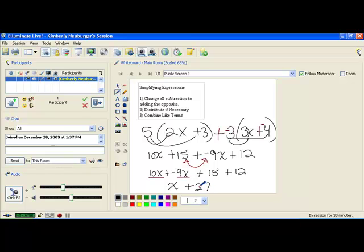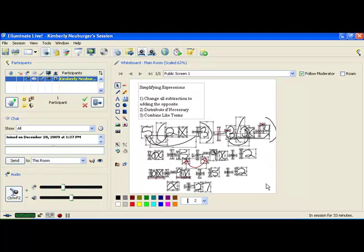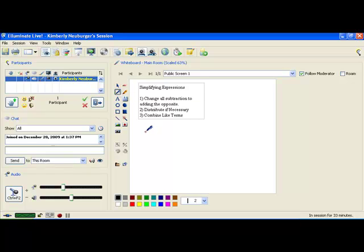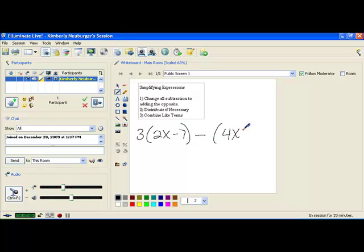Now let's take a look at one more problem — one where there's a little trick to avoid errors with negative signs. This one is 3 times the quantity 2x minus 7, minus the quantity 4x plus 5. When we go through and change our subtraction, the first one, minus 7, is easy: we write plus negative 7. But when we get to this second subtraction, when we change it to addition, there's no number right after it to change the sign of.